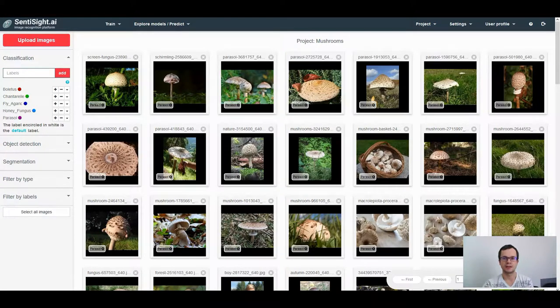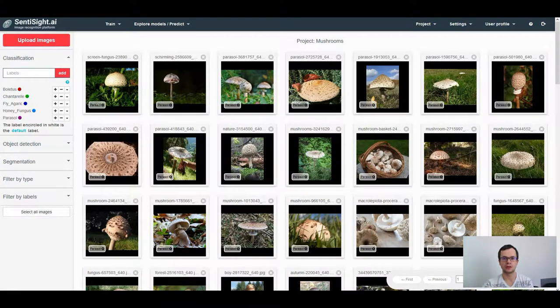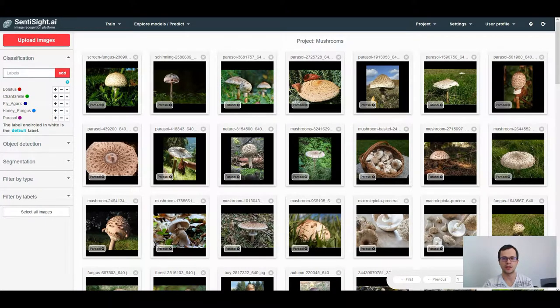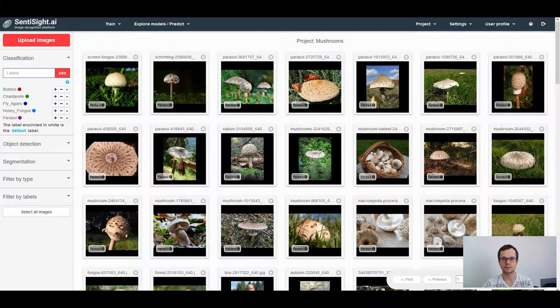Hi! In this video I'm going to show you all the details on how to train a single label classification model after you uploaded and labeled your images.